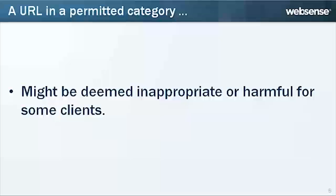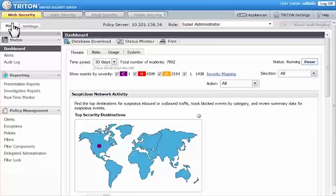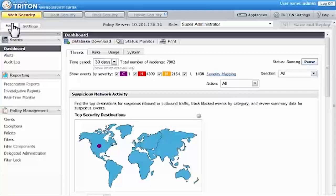So let's look at how to apply an exception to specific users, groups, or IP addresses. First, log on to Triton Web Security.